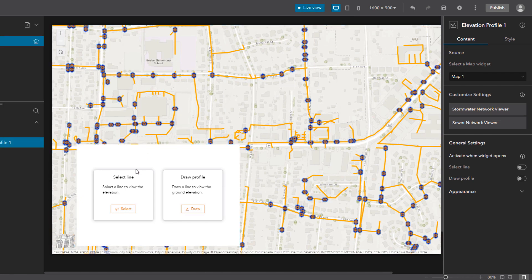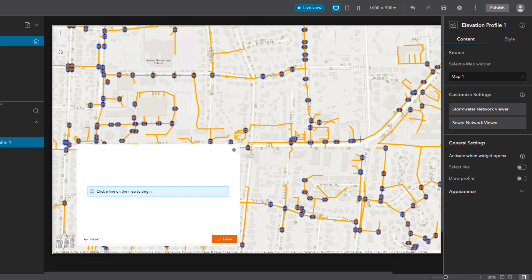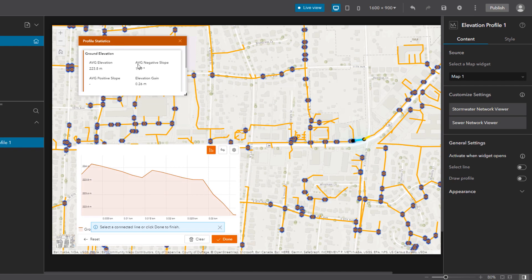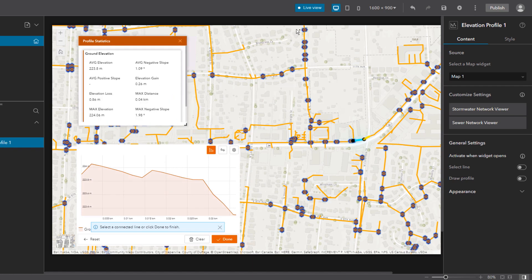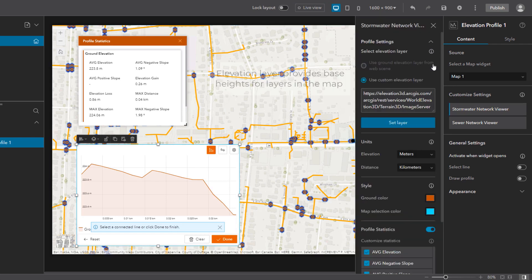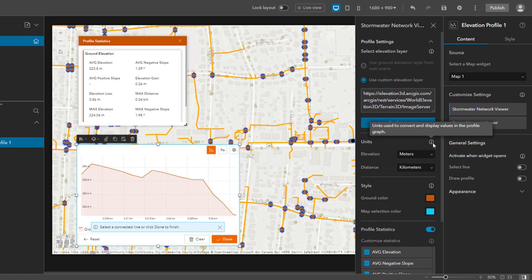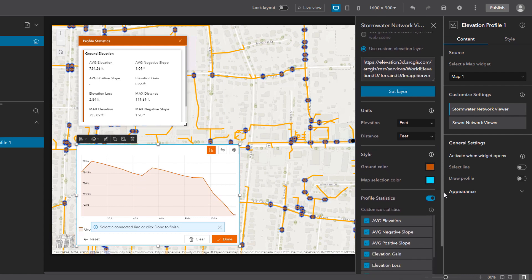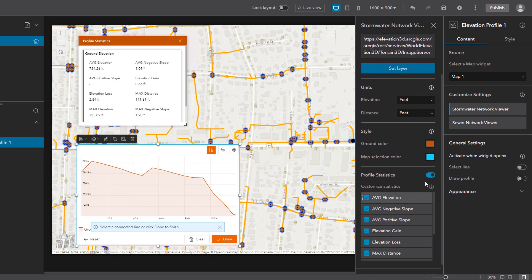Let's customize the widget for the stormwater map. First, let me select the line on the map and open the statistics window, so you can better see how the configuration affects the graph. Under profile settings, the elevation layer is used as a surface that provides the base height for the layers in the map. Then you can choose the default units for the graph — let's change these to feet for both elevation and distance. The ground color is the color used to represent the ground elevation, which is brown by default, and you can see it reflected in the graph right now.